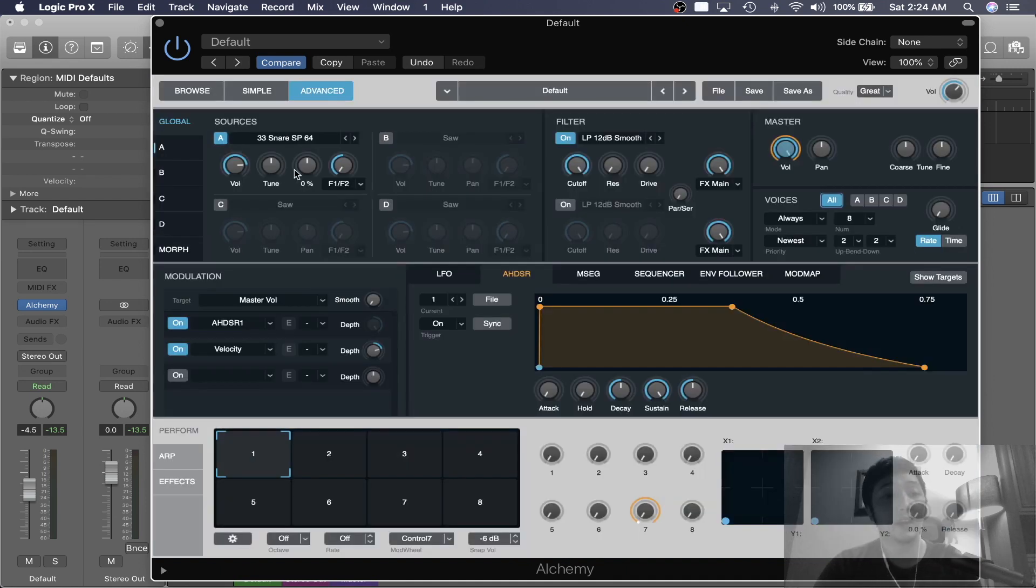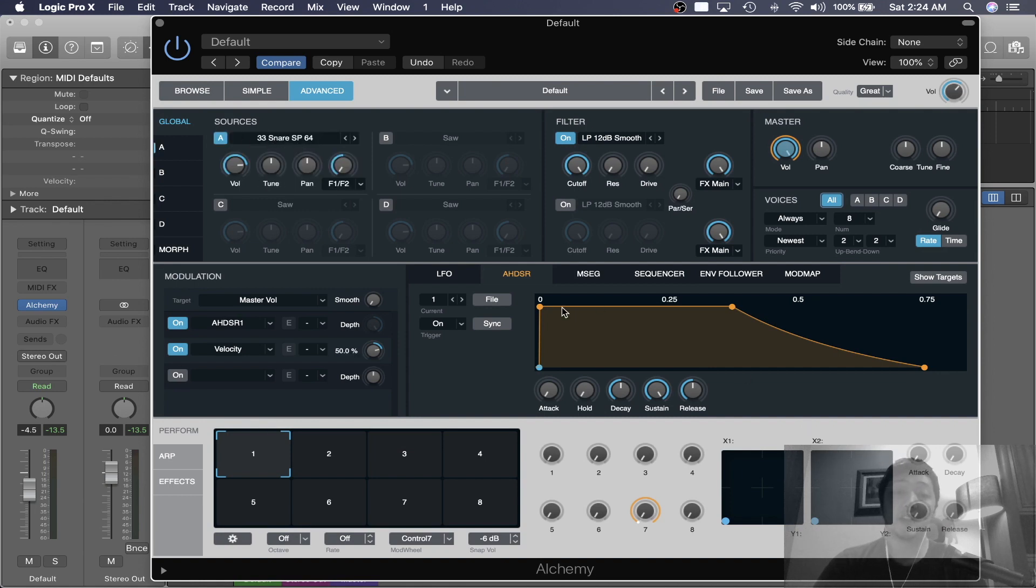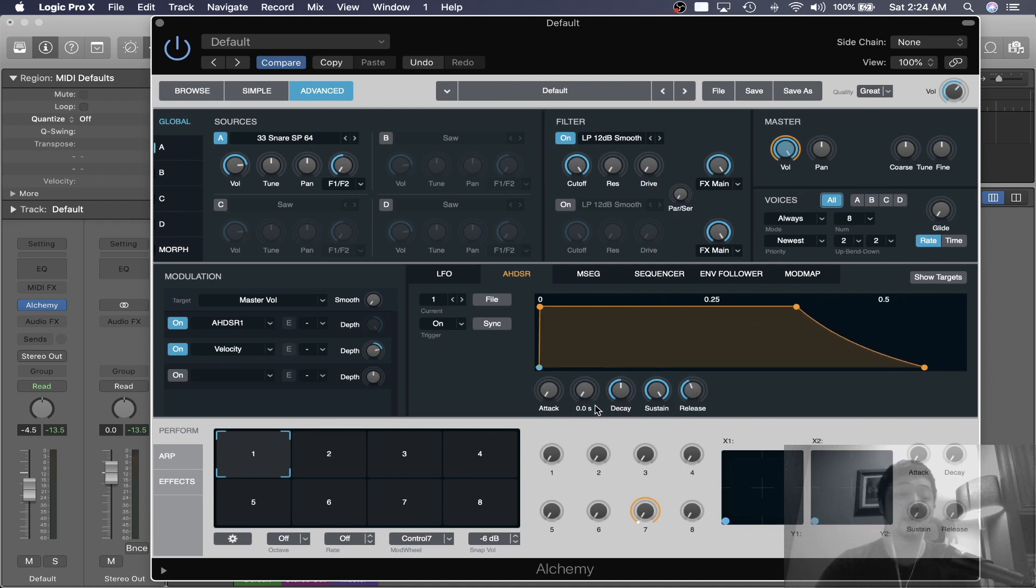So I'm going to click Import. And there it is. The name should change in Source A. That was Saw before. Now it's the sample we've imported. And you'll see over here, this is your ADSR. You can shape your sample.